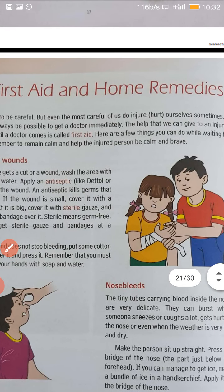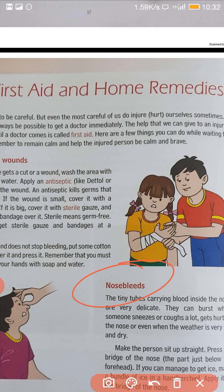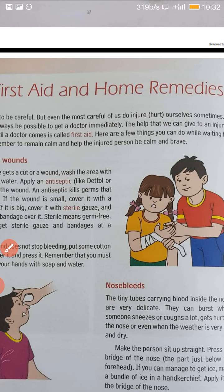We may get hurt if there is a cut or wound, your nose is bleeding, or an insect might have bitten you, any animal might have bitten you, there is a snake bite or there is a burn, there is a fracture or pain. In all these cases, what first aid we can give to the person immediately.